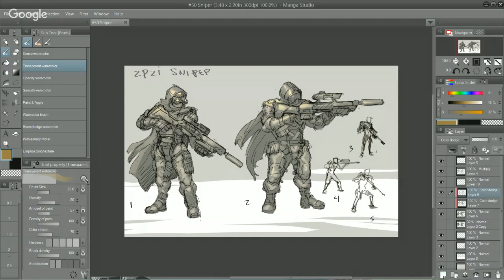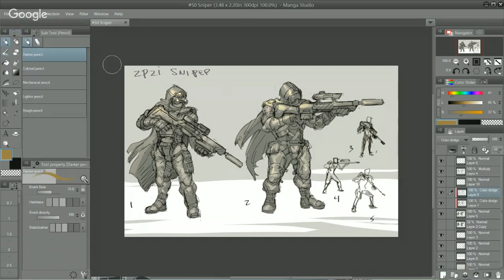I thought I'd share my process of creating thumbnails for the first time in a while. This character is a sniper I worked on — one of the last characters I designed last night. I'm going to show you guys how I start a drawing because you always need to clear off your canvas.